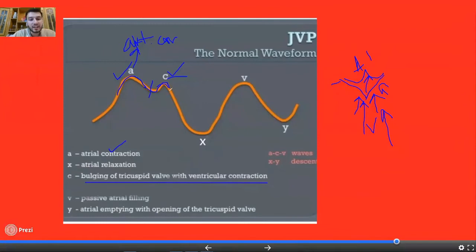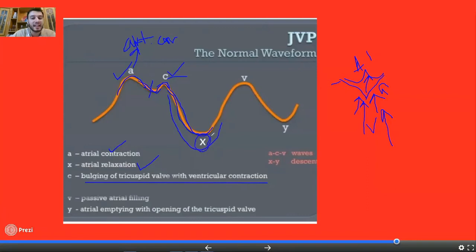Immediately after the C wave, we see the X descent. The X descent is due to atrial relaxation. After atrial contraction, when the ventricles have started to contract, the atria above are now relaxing and filling with blood. So when ventricles contract, the atria relax — and by this we see an X descent. After the atria relax, we see another upward wave, which is the V wave.